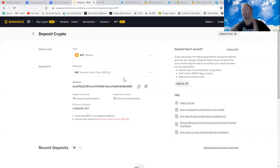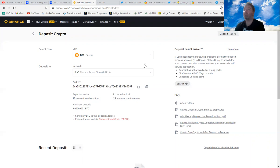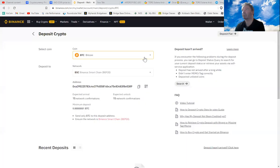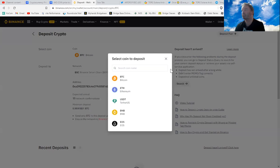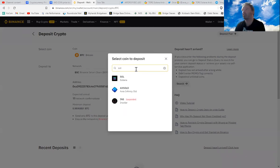You'll also notice it says here 15 network confirmations and such like, so have a look at that. There's various other ones you can choose. That'd be your Binance Smart Chain wallet address. Let's put in something like Solana for instance.